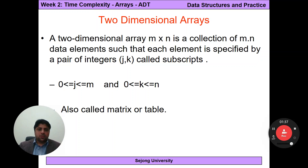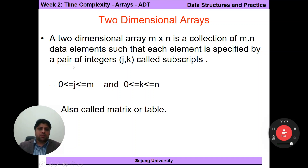Up until now we were discussing one-dimensional arrays. The two-dimensional array concept comes from matrices and tables, which have rows and columns. A two-dimensional array M×N is a collection of M×N elements where each element is specified by a pair of integers (j, k) called subscripts. The value of j is between 0 to M representing rows, and columns are between 0 to N.